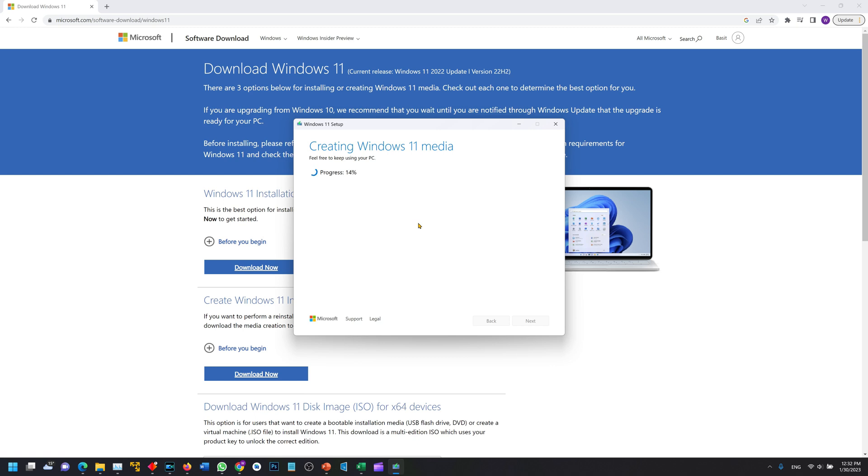Once we have this download complete there is also an option of burning the ISO image onto a disk. This tutorial will not cover how to burn that image onto the disk.